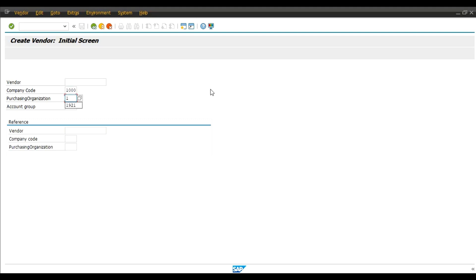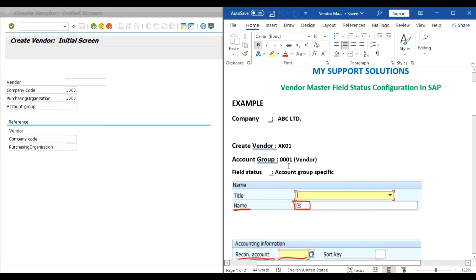Click on the new session, XK01. We will keep vendor master vendor field blank, 1000 company code, purchasing organization 1000, and vendor account group that is 0001.